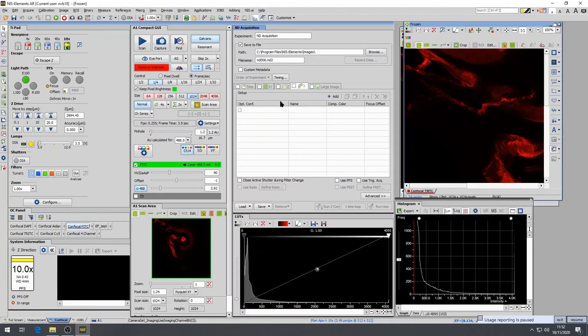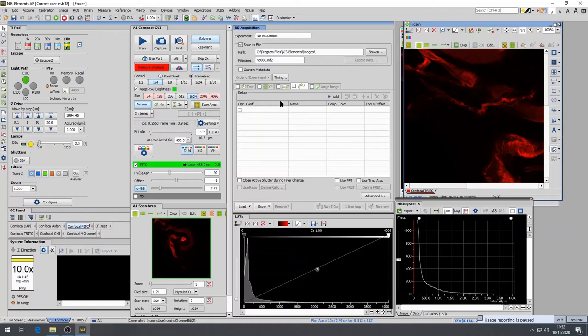And now I'm going to introduce the ND acquisition tab. This is also known as multi-dimensional acquisition tab. In here, you can set multiple predefined configurations for lambda for multi-channel images, Z-stacks, multipoint, time series, large scans. All of them are configured within this ND acquisition panel. You have to select the checkbox next to the corresponding multi-dimensional acquisition that you would like to activate.